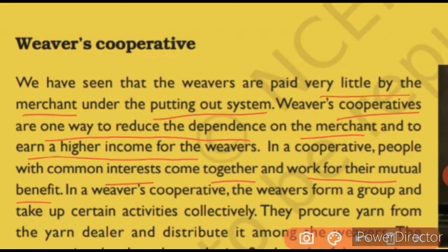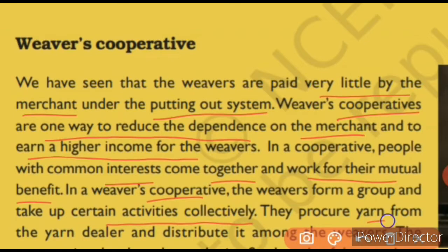In a weavers' cooperative, the weavers form a group and take up certain activities collectively. They form a group and within the group they start working together. They procure yarn from the yarn dealer and distribute it among the weavers.